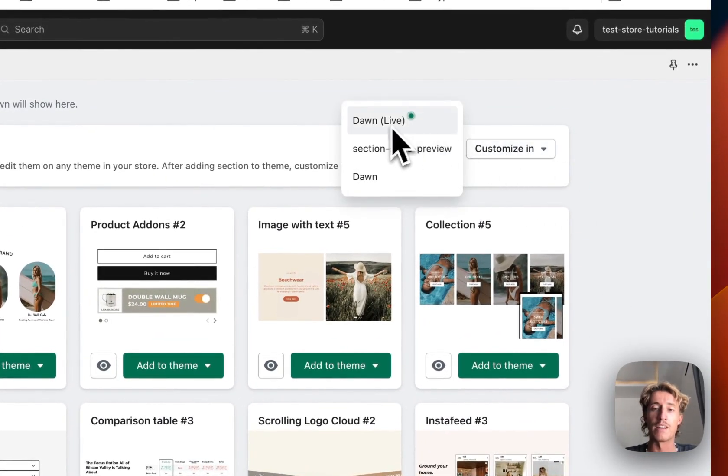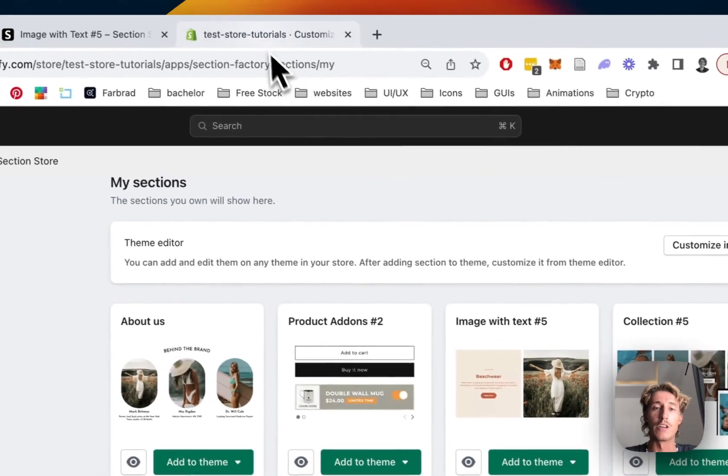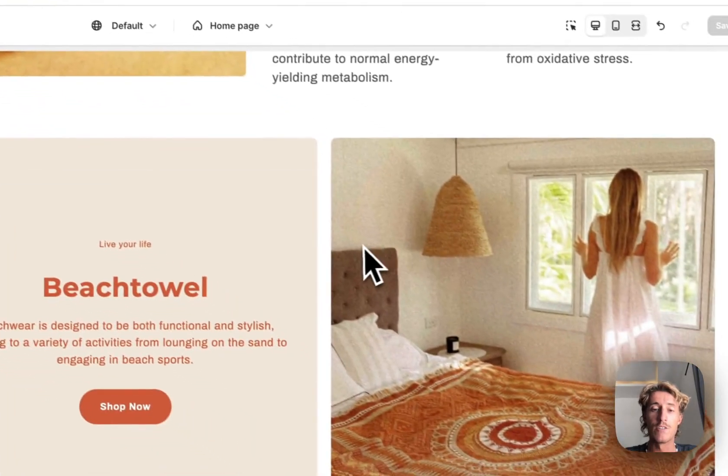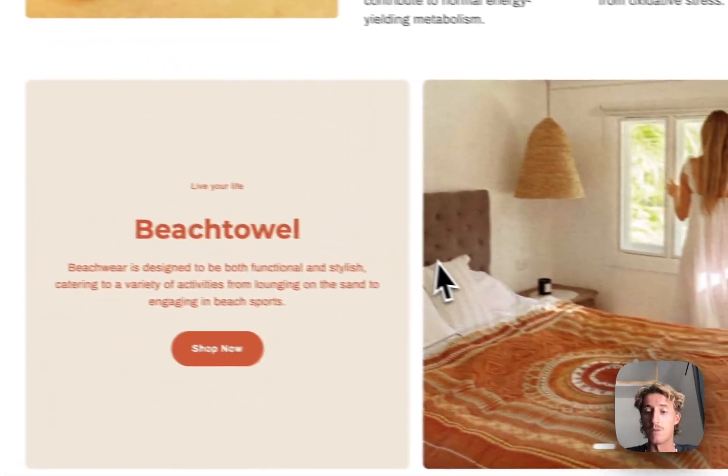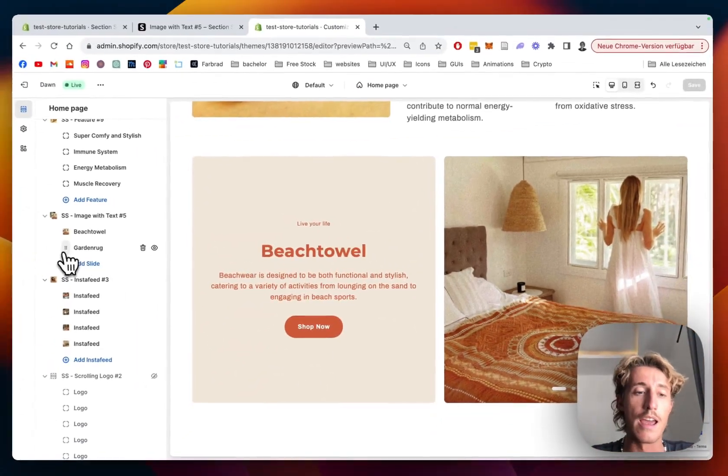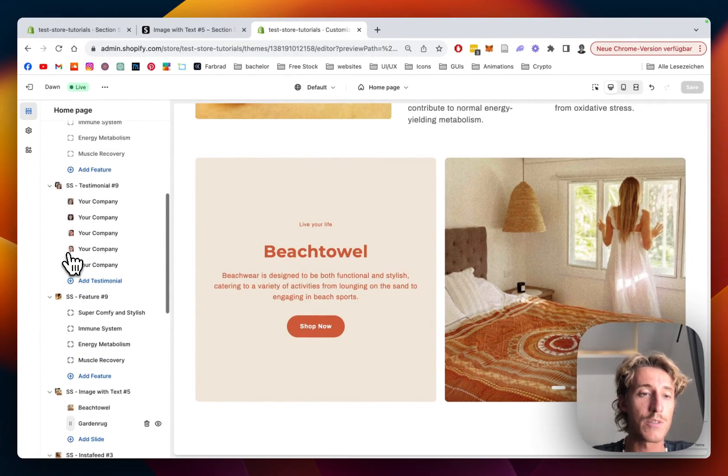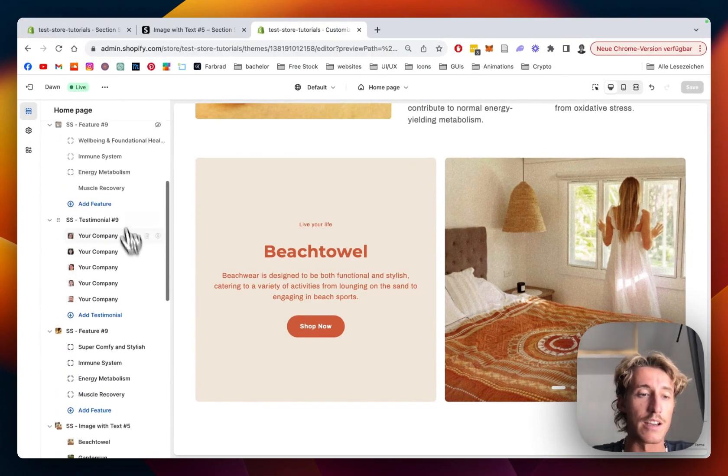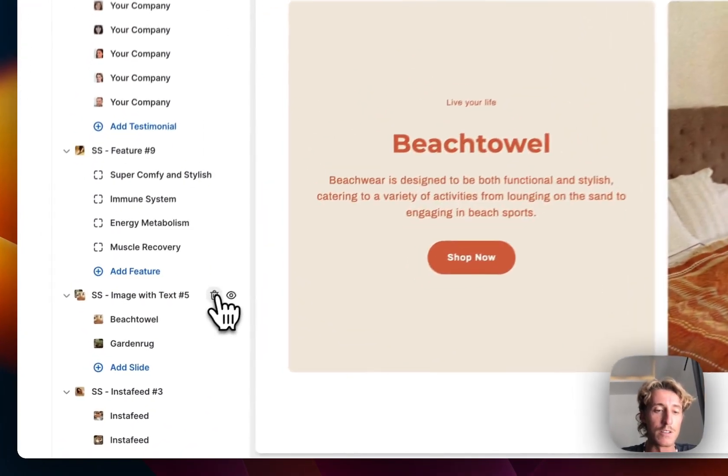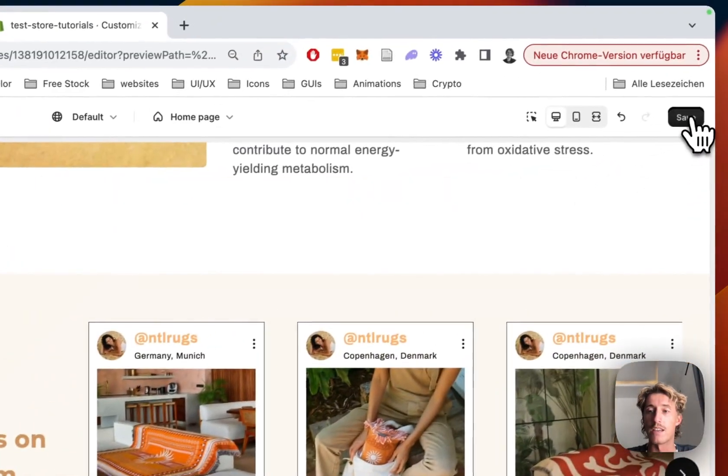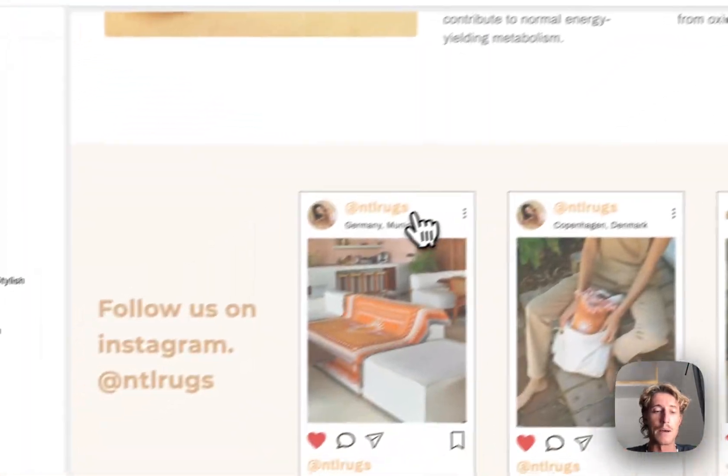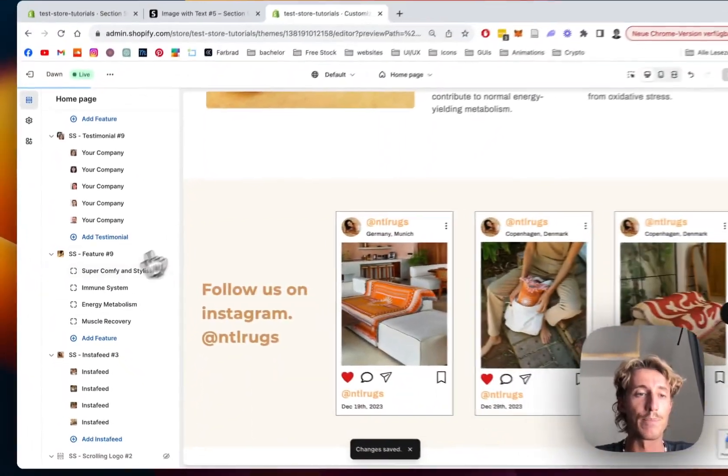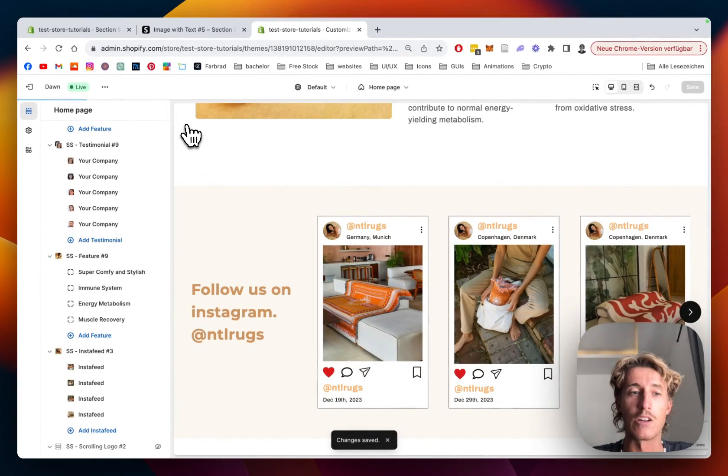I'm using the Dawn live theme, and after doing that you can just open it up in the theme editor. I've already opened up the theme editor right here, so that is the one I used. And to start completely from scratch, I'm just gonna get rid of this one so I can